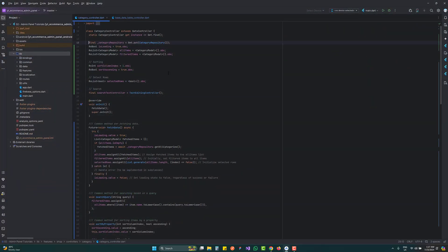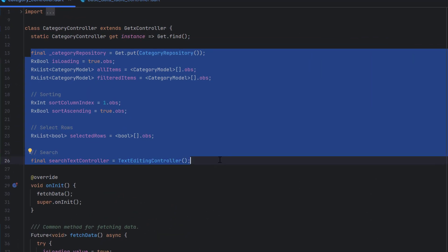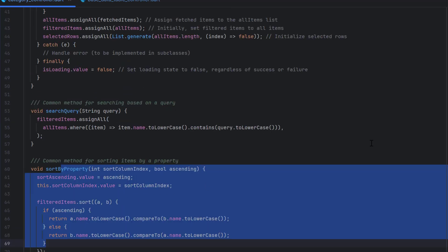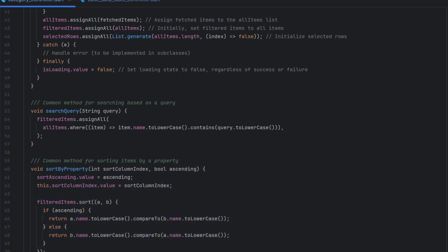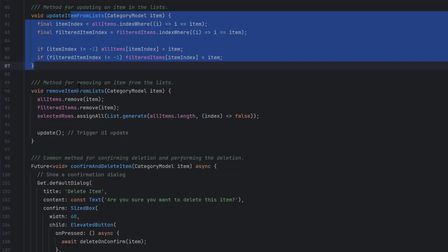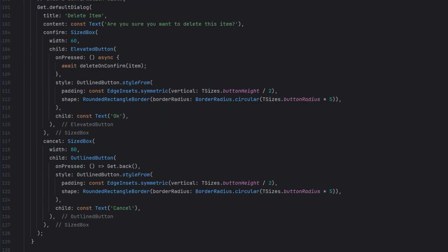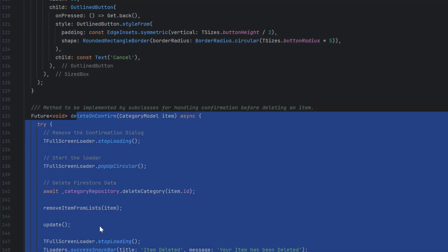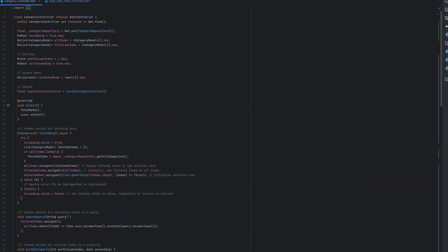We are inside our e-commerce admin panel and you can see the category controller we created. These are the variables used, and below we have the init method, fetch data — we fetch data for brands, products, and categories — then search query, sort by property, add items to list, update items from list, remove items, confirmation for delete, and delete the item. This is a lot of code and we don't want to repeat it.